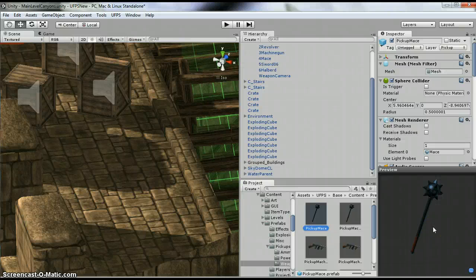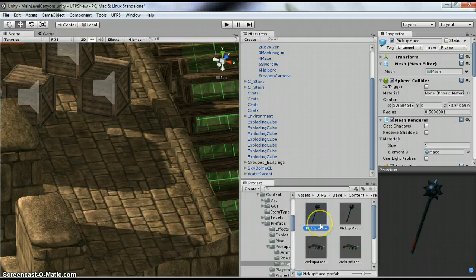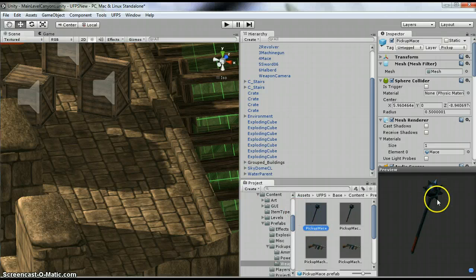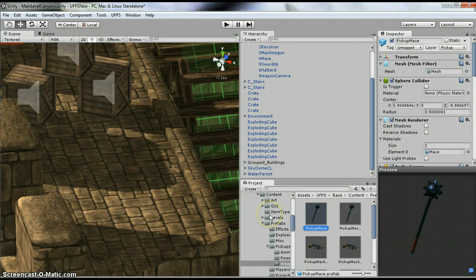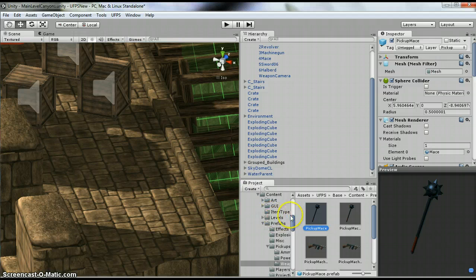Hi there. So I wanted to do a short little video on how to do a pickup item for the melee weapon.